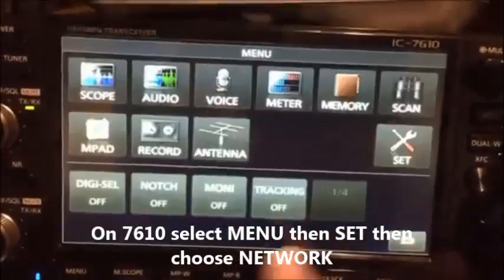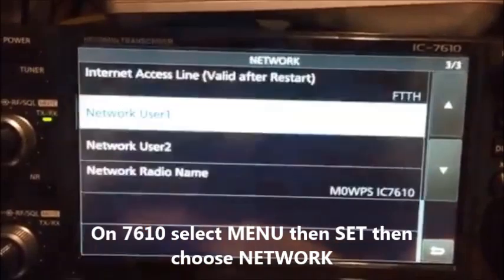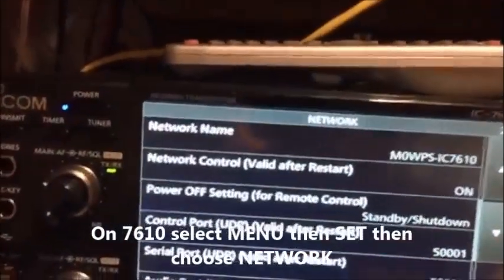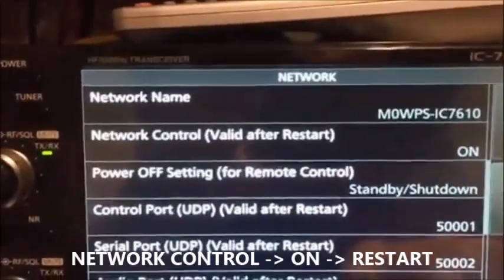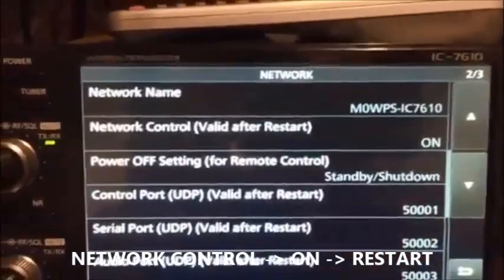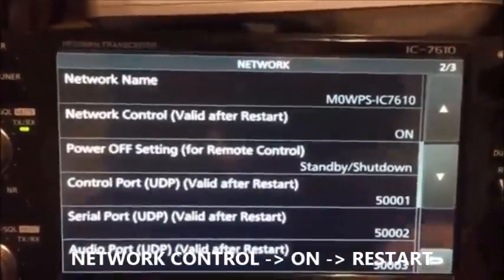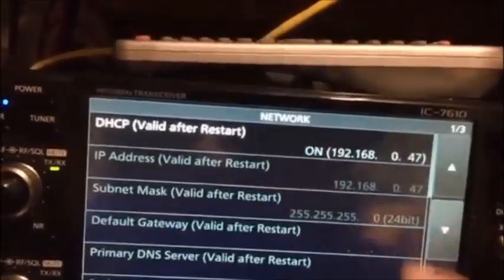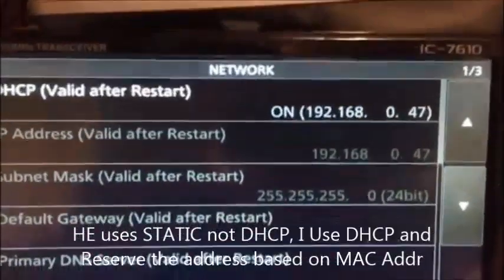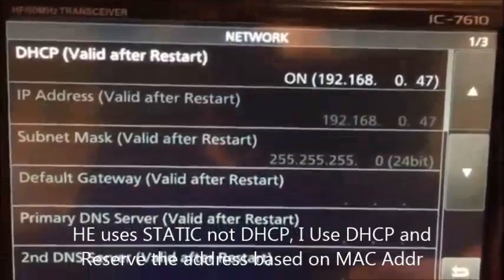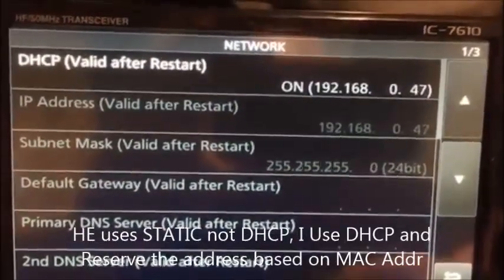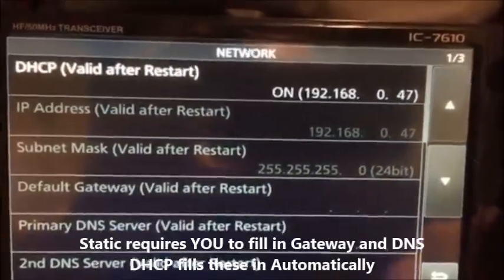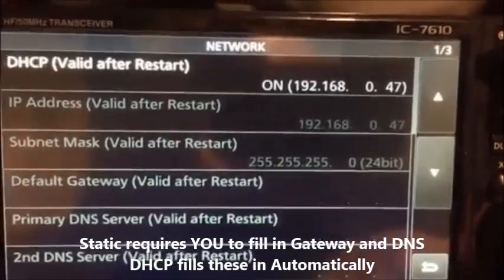Go into Menu, Set Network, and make sure that the network control is on. You might have to do a restart afterwards. When you restart, you should then get your IP address for the radio being a server, so to speak, because that's what we're going to set it up as.